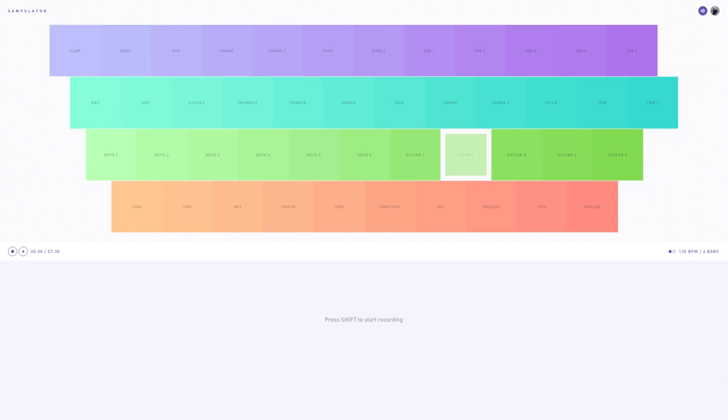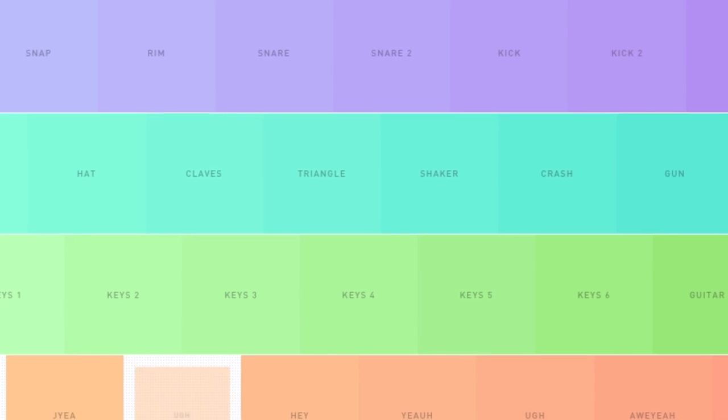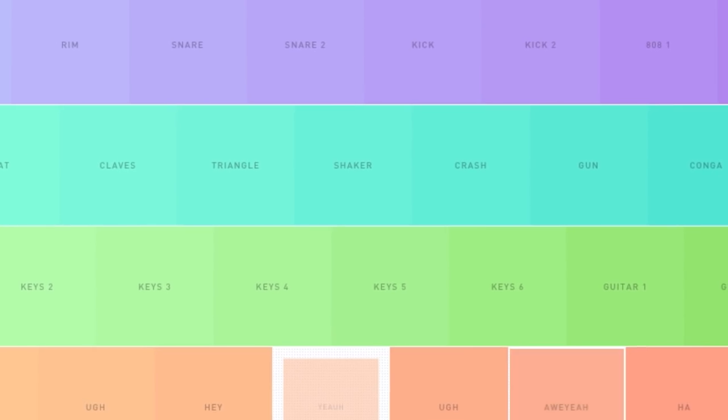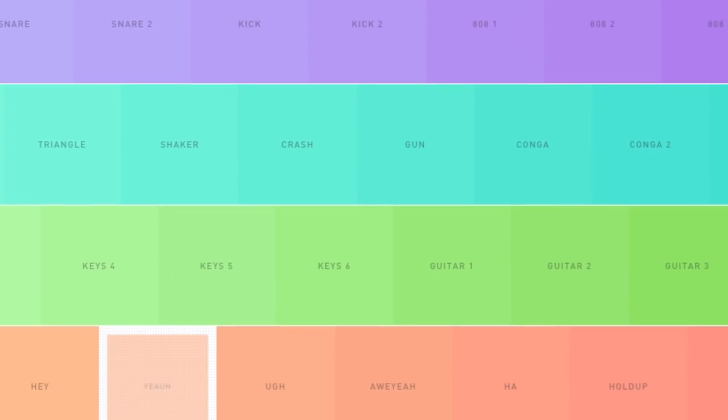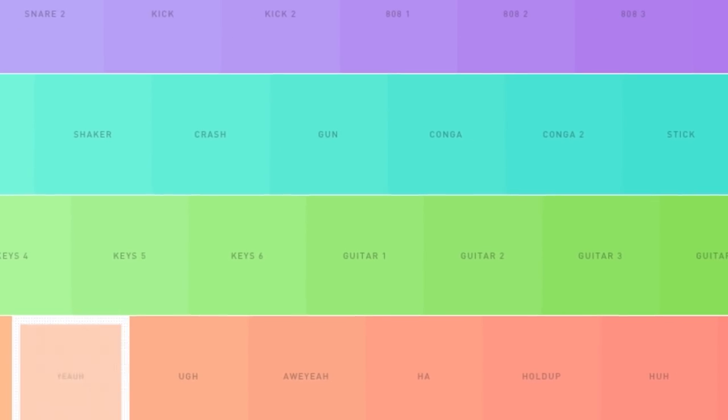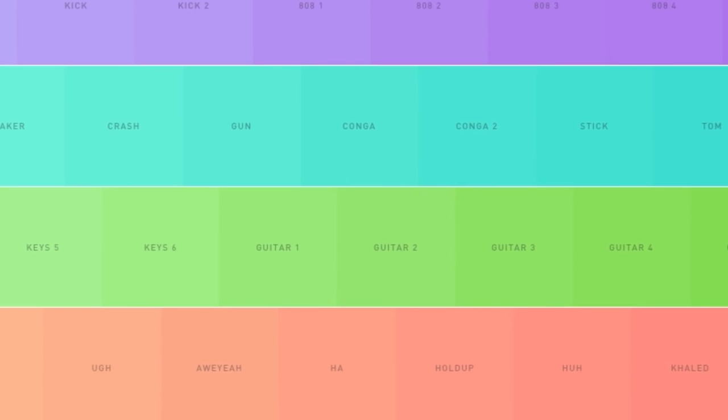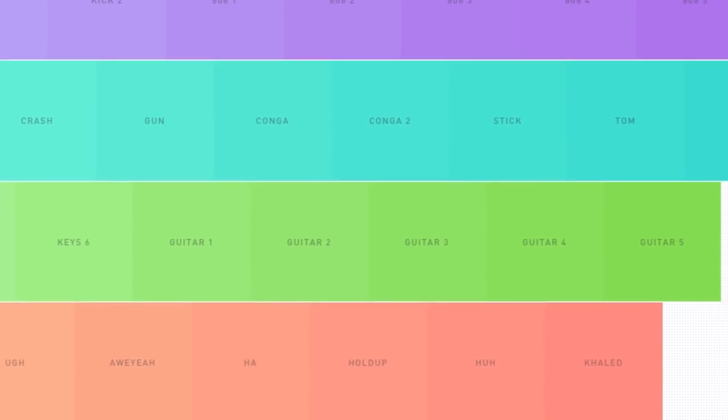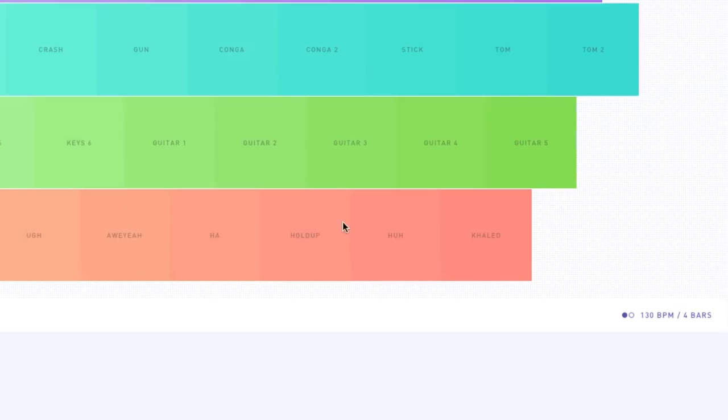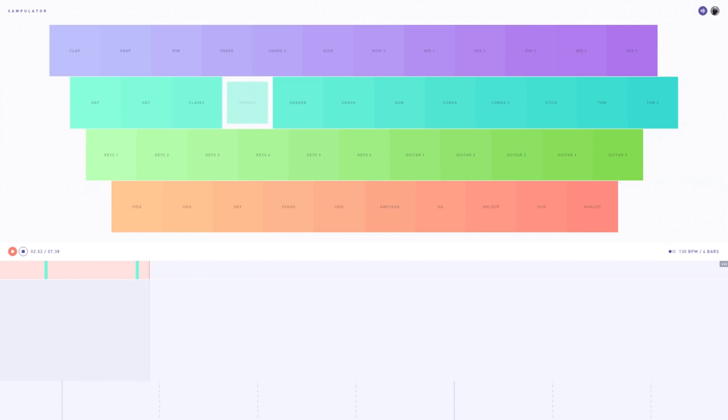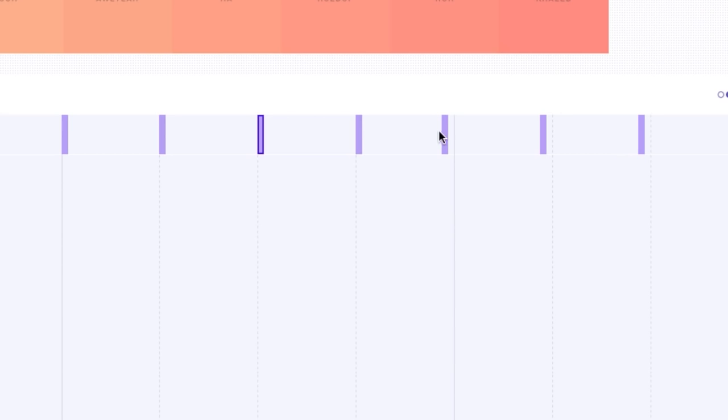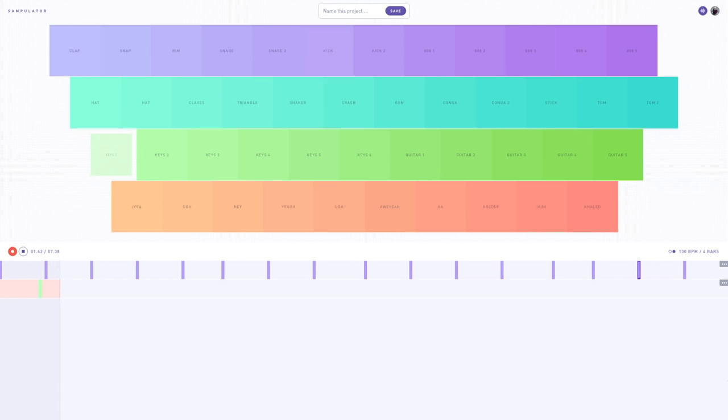For more musical typing, there's Sampulator.com. Nicely color-coded for each row on your keyboard, each key is assigned a different sample from keys and guitars to drum sounds and vocal clips. Once you're familiar with your key set, change the BPM, bars, and time signature and record. And if your timing is off, you can adjust your recording by moving your samples in the timeline below. Every time you record new samples, it will record in a new track.